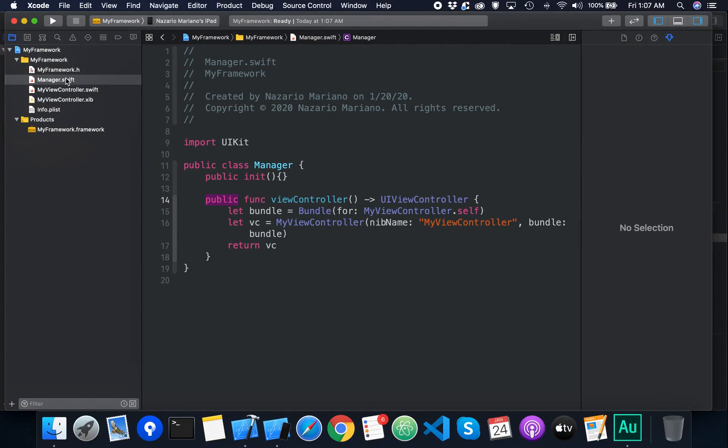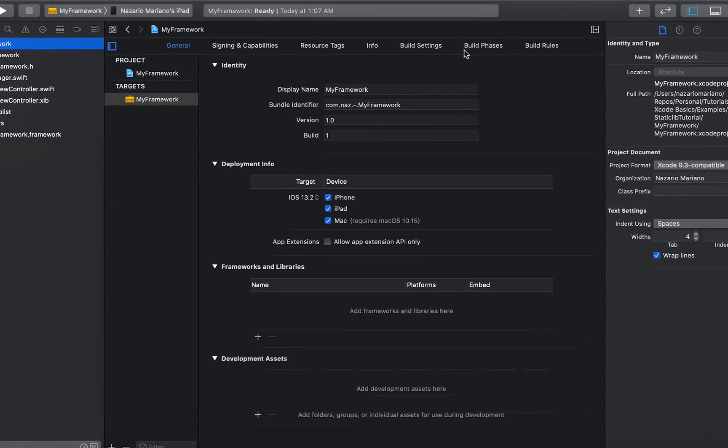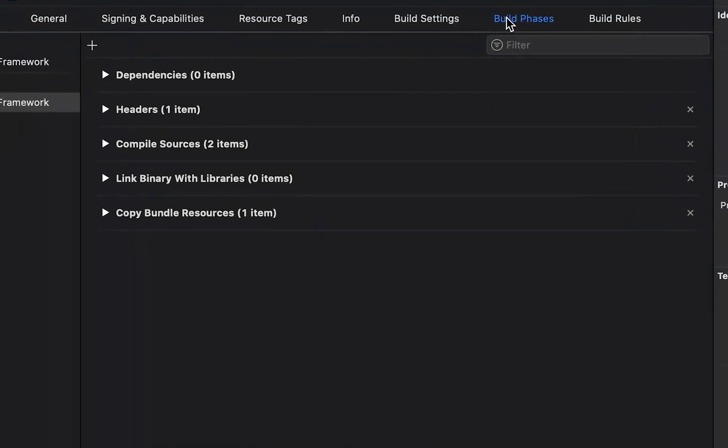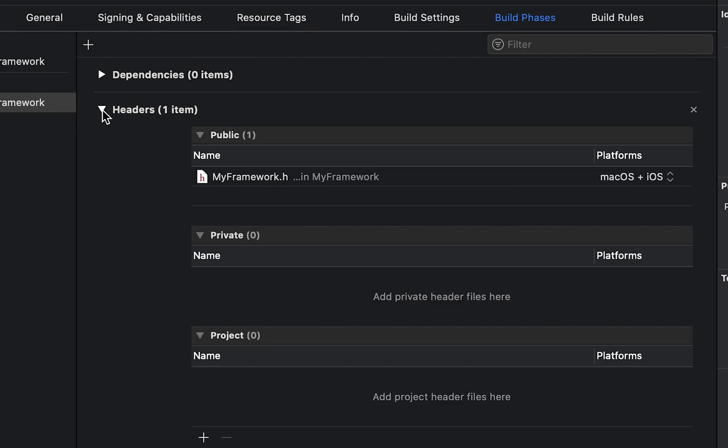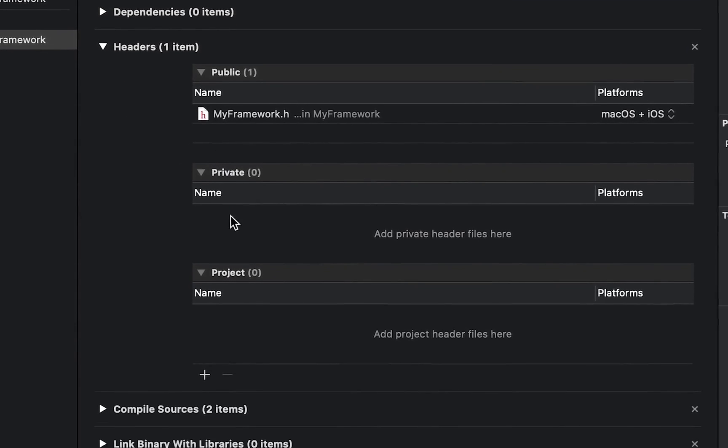Let's explore the build phases tab. Here we can see the header section where you can add your headers and their appropriate visibility.